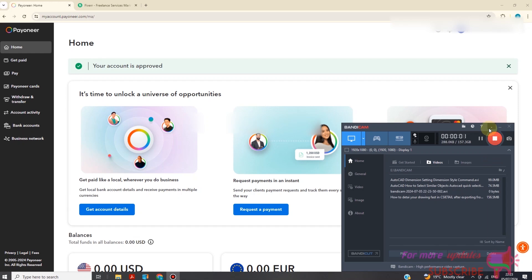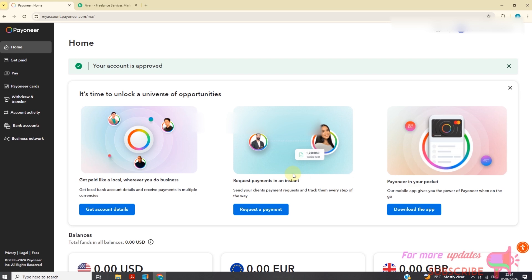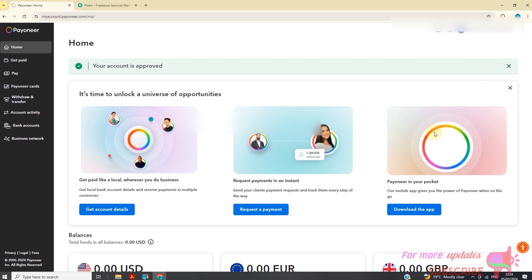Hello, welcome. I will show you how to link a Payoneer account to your Fiverr account. Payoneer is basically an online payment service which can enable you to withdraw your funds from Fiverr. The first thing is make sure the email profile you're using is the same email you used to create your Fiverr account, because you will receive a verification code in that very same email.